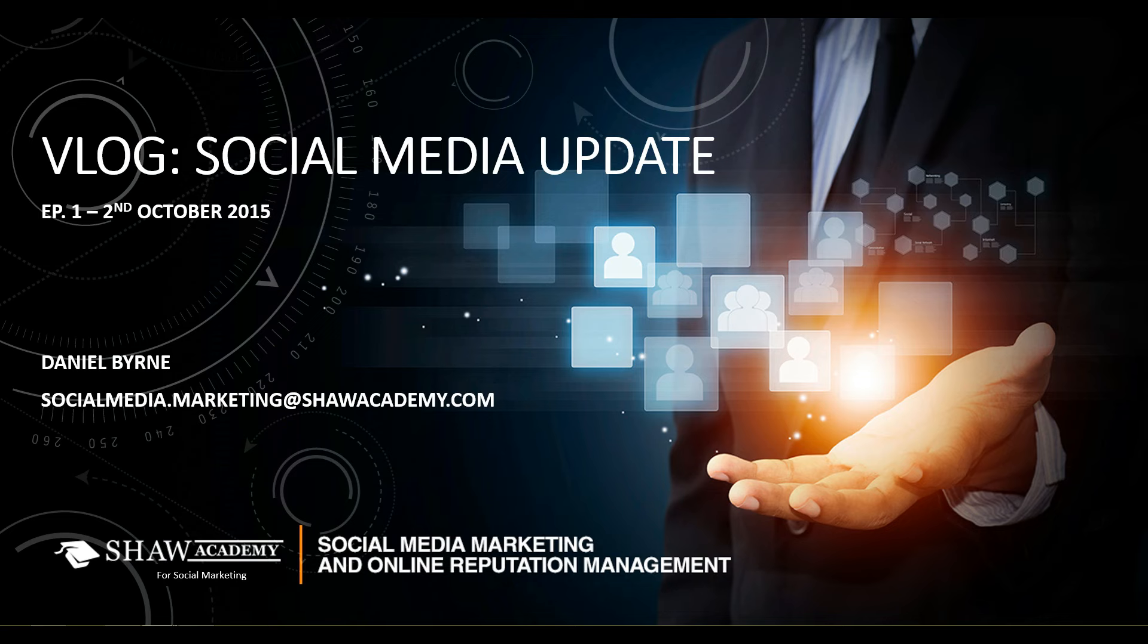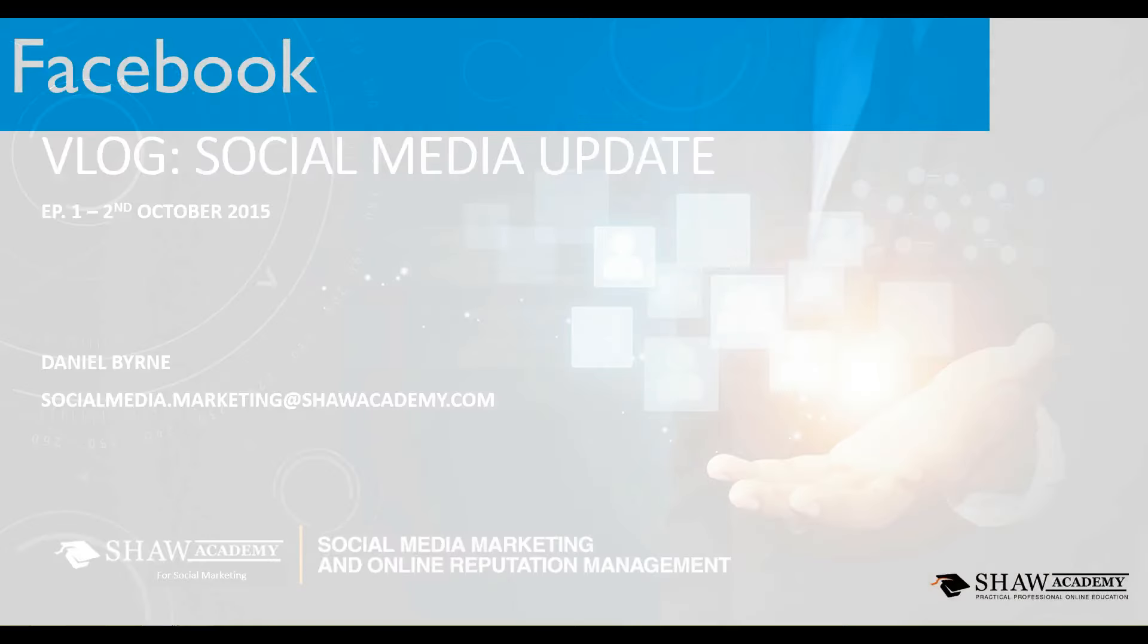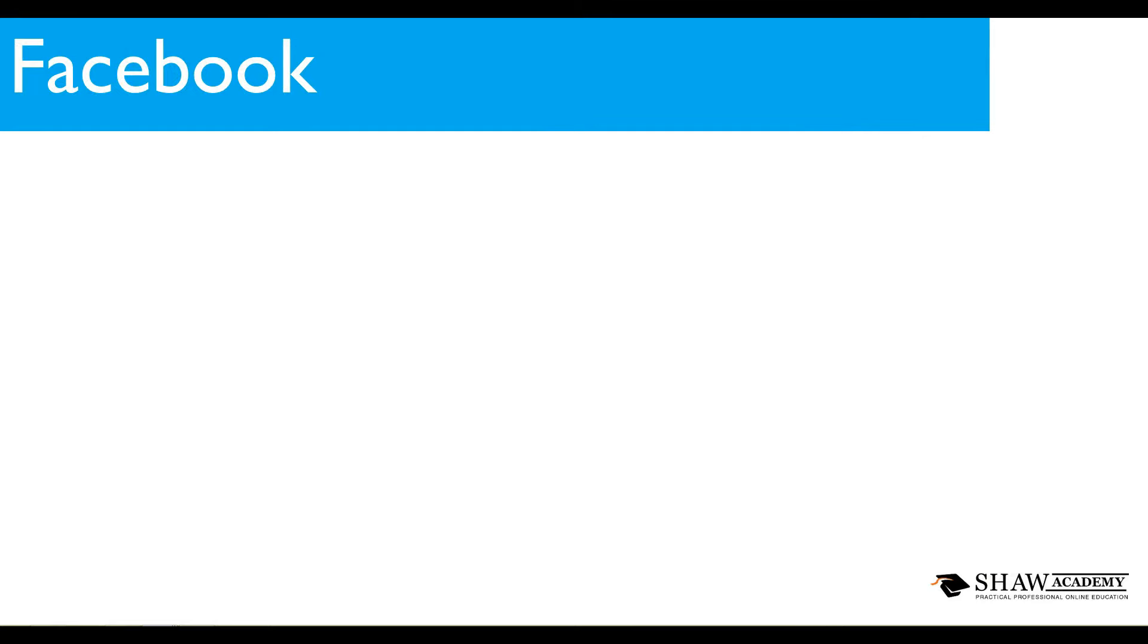We're going to begin the very first installment with a little update coming from Facebook. It's been a very busy week for Facebook indeed and we have two updates on what Facebook has been at, one positive and one negative.